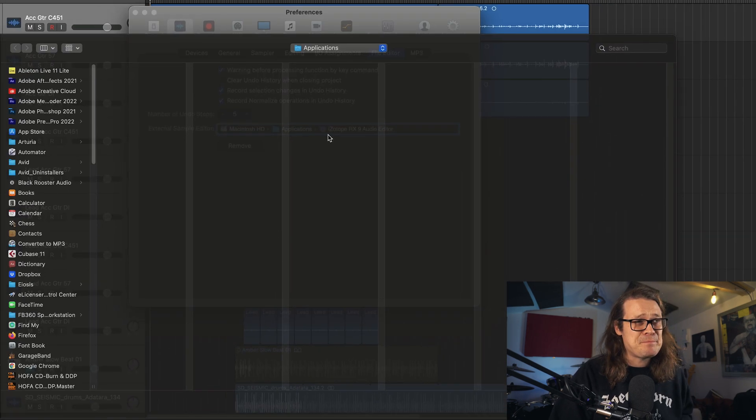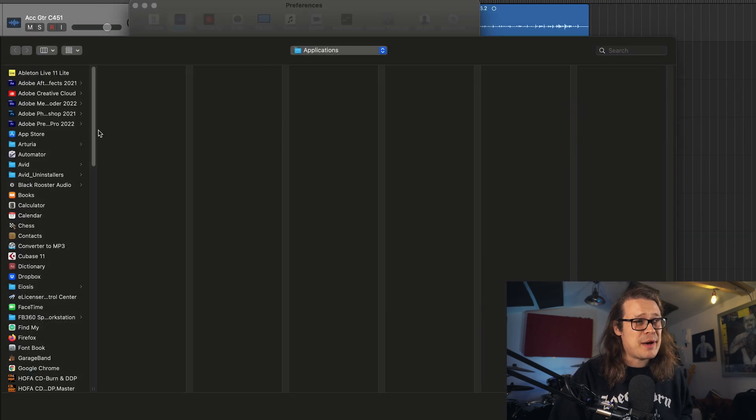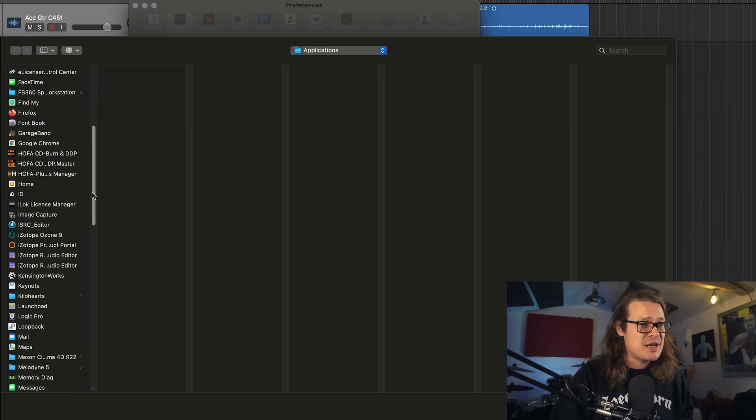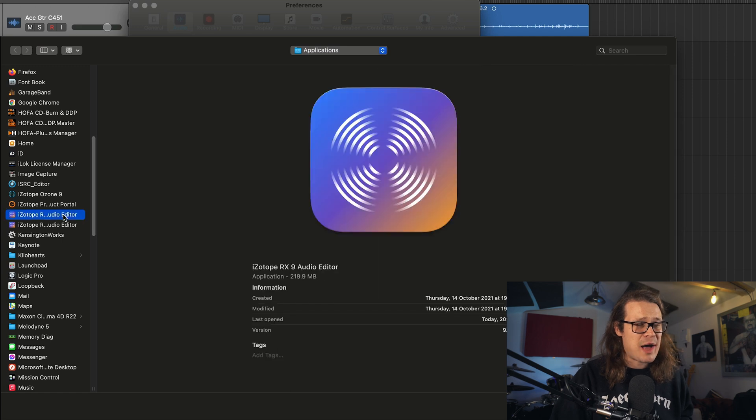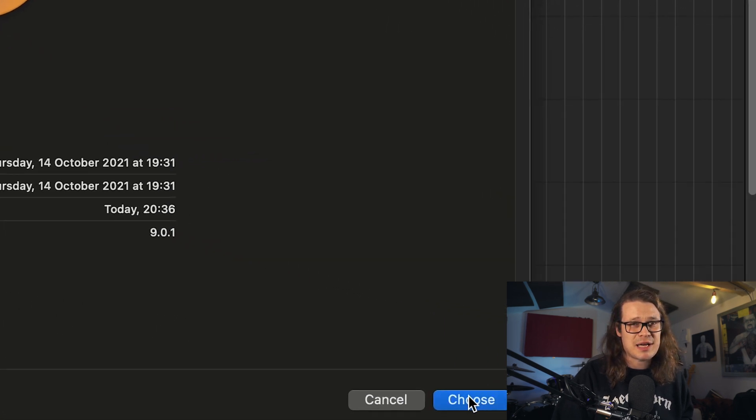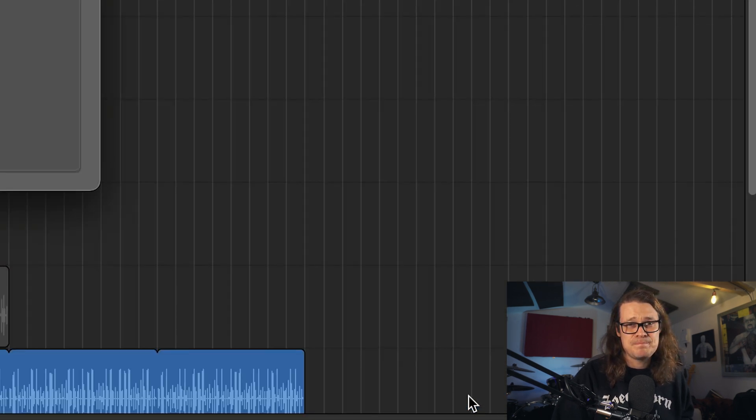Let's just go through the process so you can see it as well. I'm going to click here and it's going to bring up my applications. I'm going to go down to where iZotope RX 9 Audio Editor is and click Choose. Now Logic knows that that is my external audio editor of choice, and the shortcut you need to know is Shift and W.